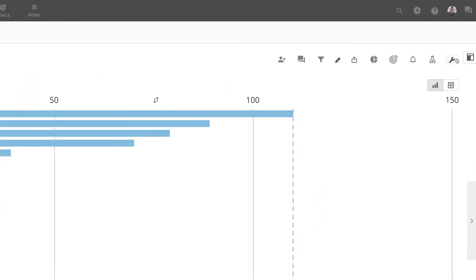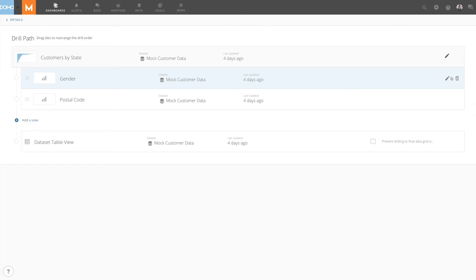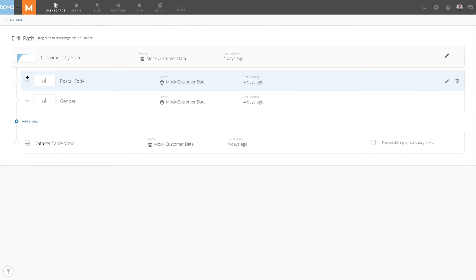To do that, we'll go to the card options and click Edit Drill Path. This allows us to see the drill path and edit it. Now we can reorder our visualizations by clicking and dragging these icons.